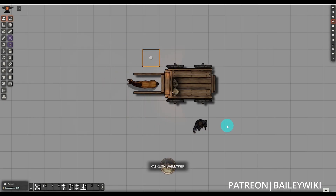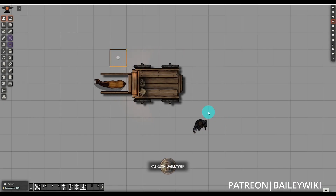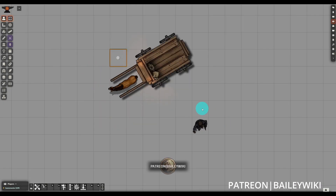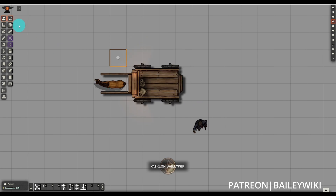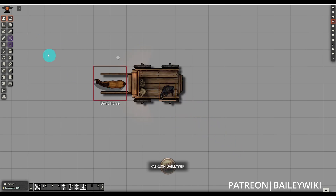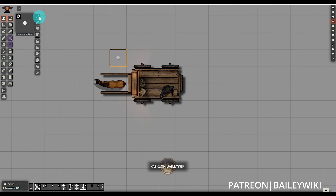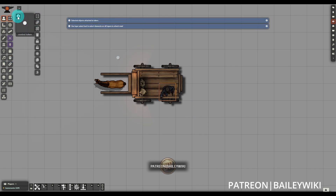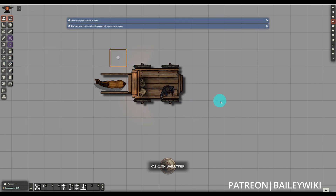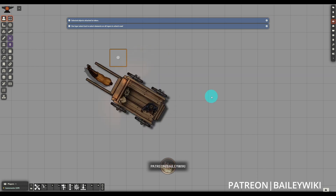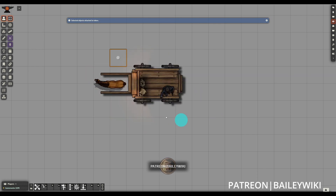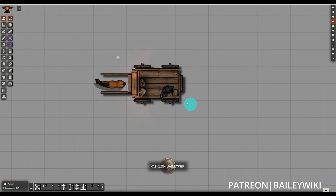First up, if you're not familiar with Token Attacher, check our tutorial in the card on screen. Token Attacher allows you to attach elements to a token and move them around, like this cart and horse that we've assembled. If we want our player character here to be able to move with the cart, we can attach them to the control token for that cart, and then they will move along with the other elements.